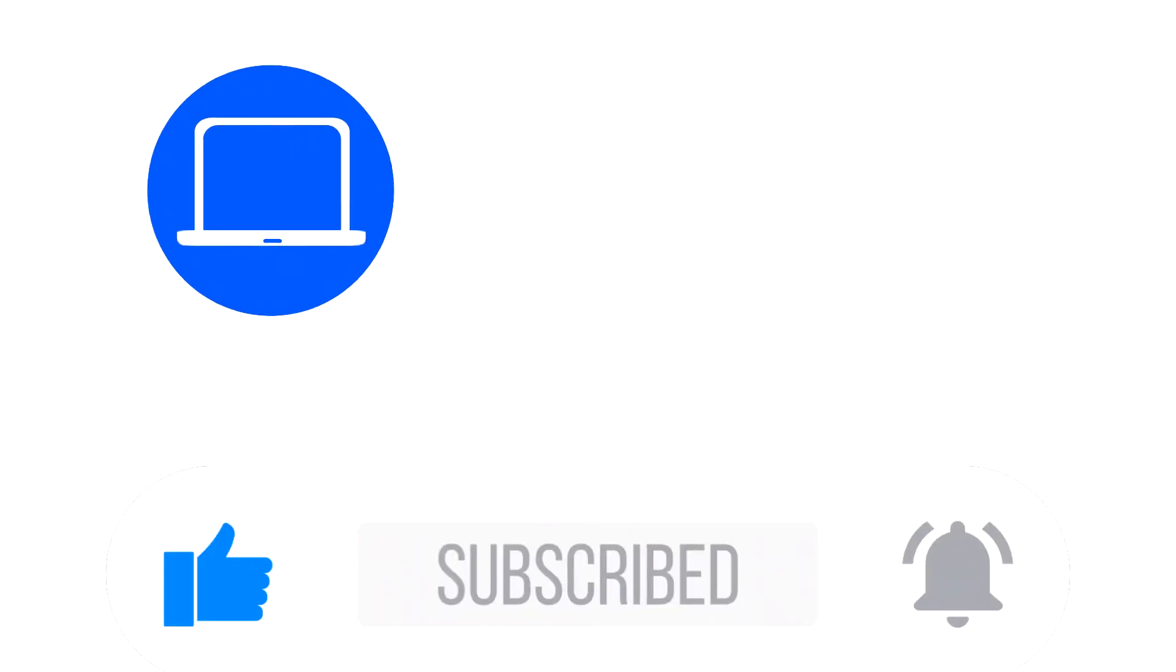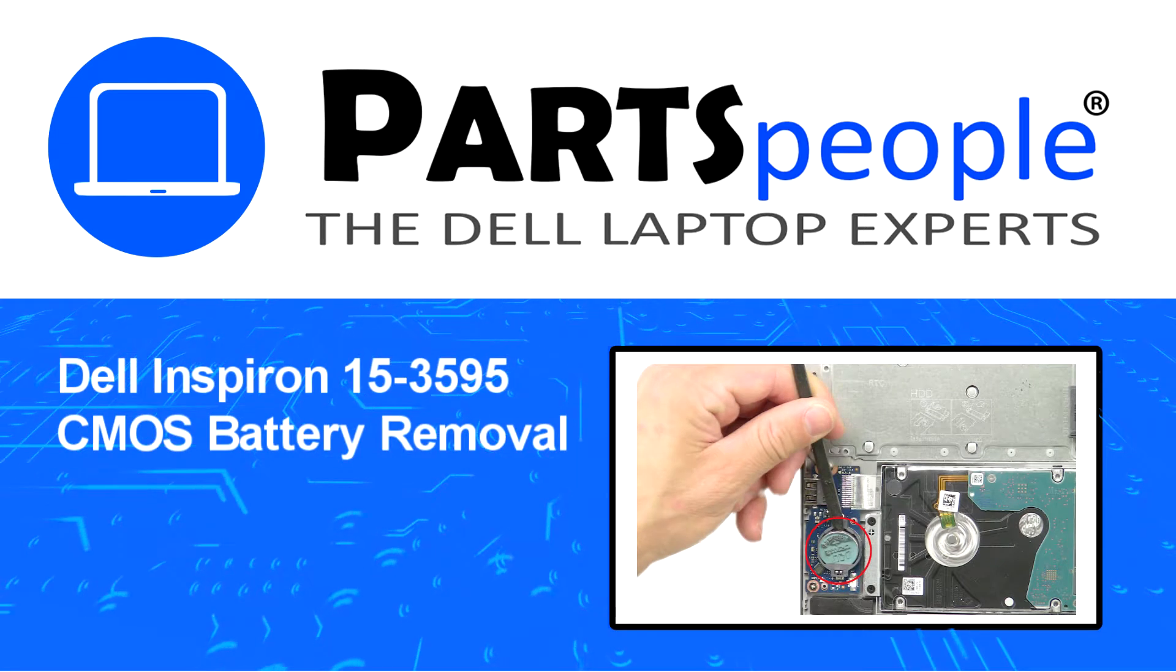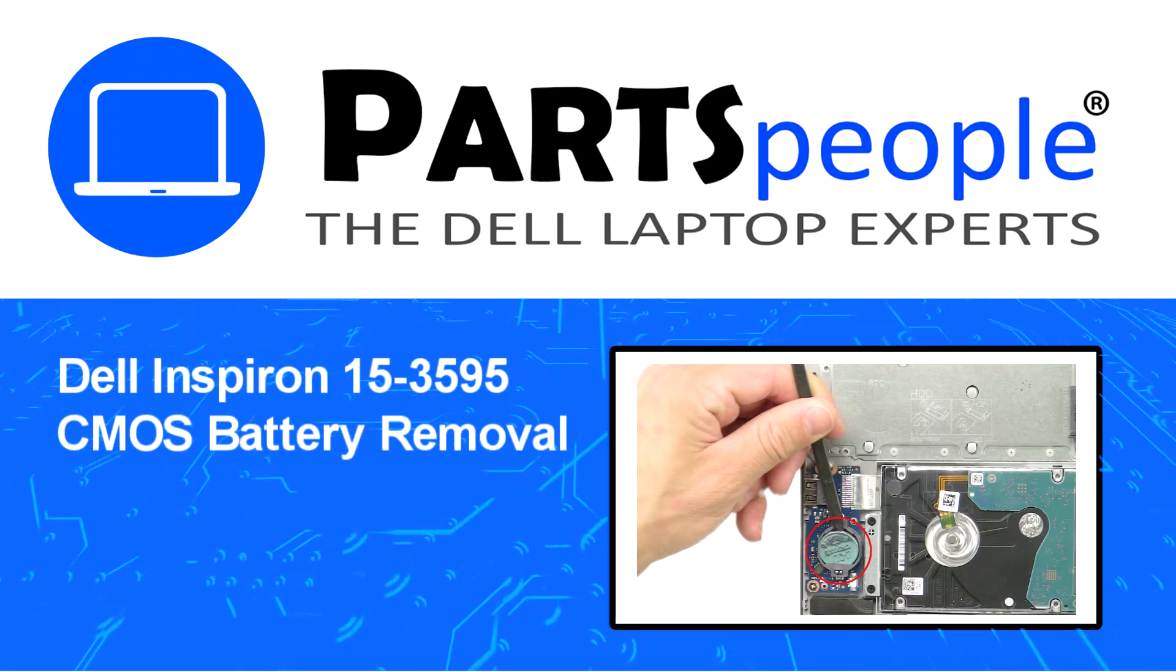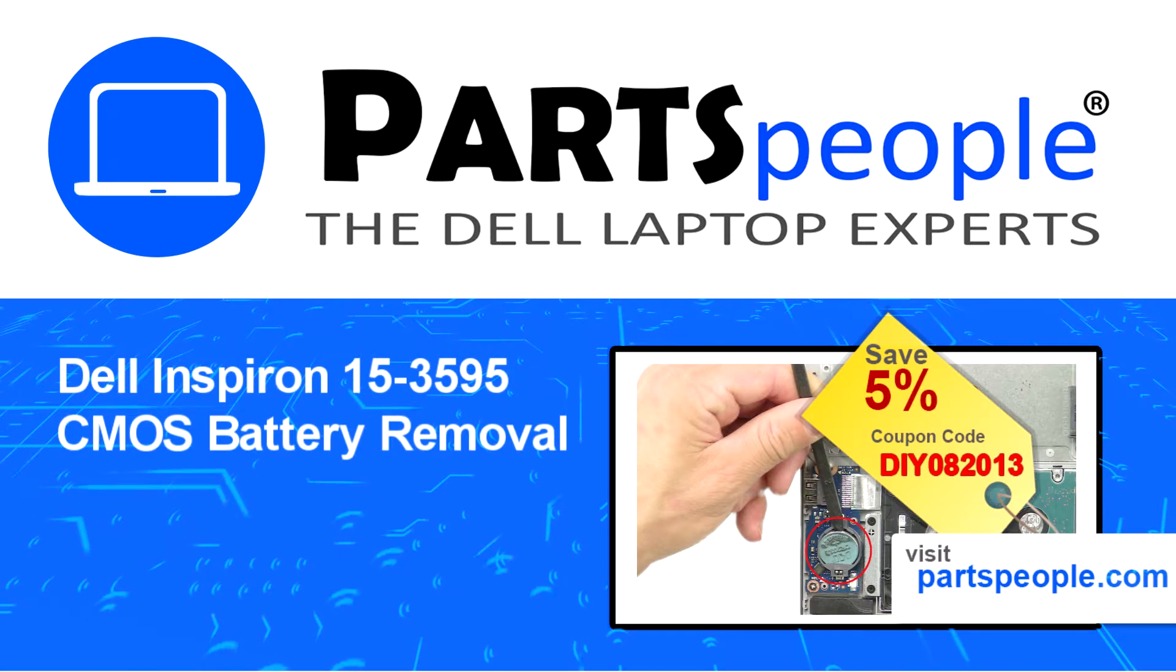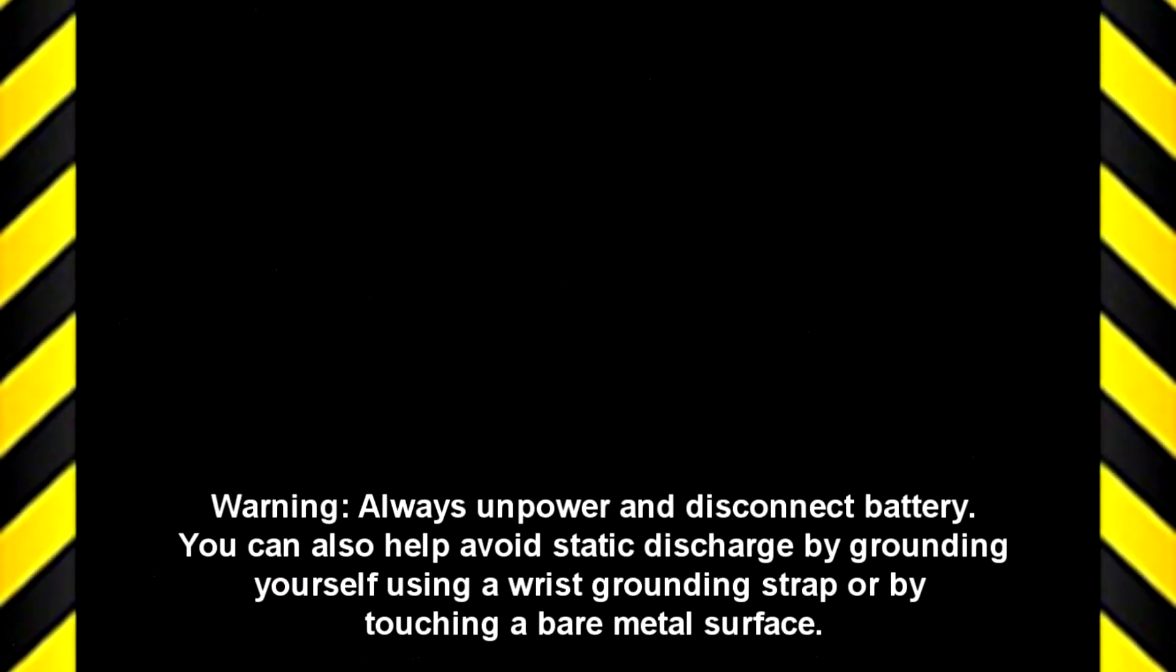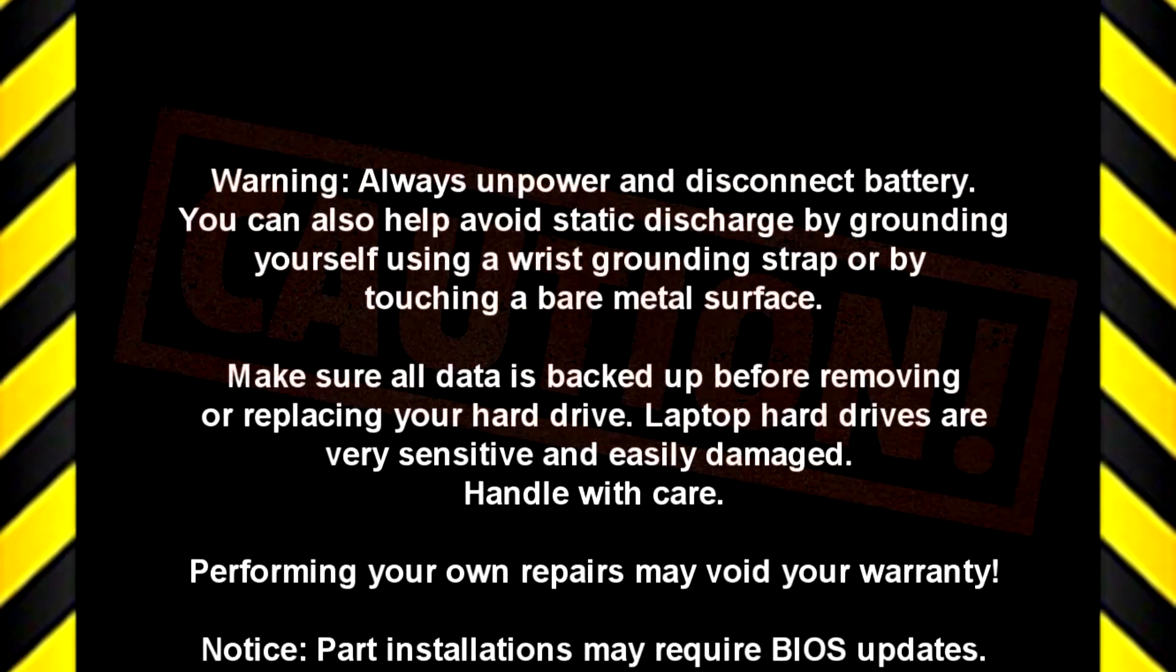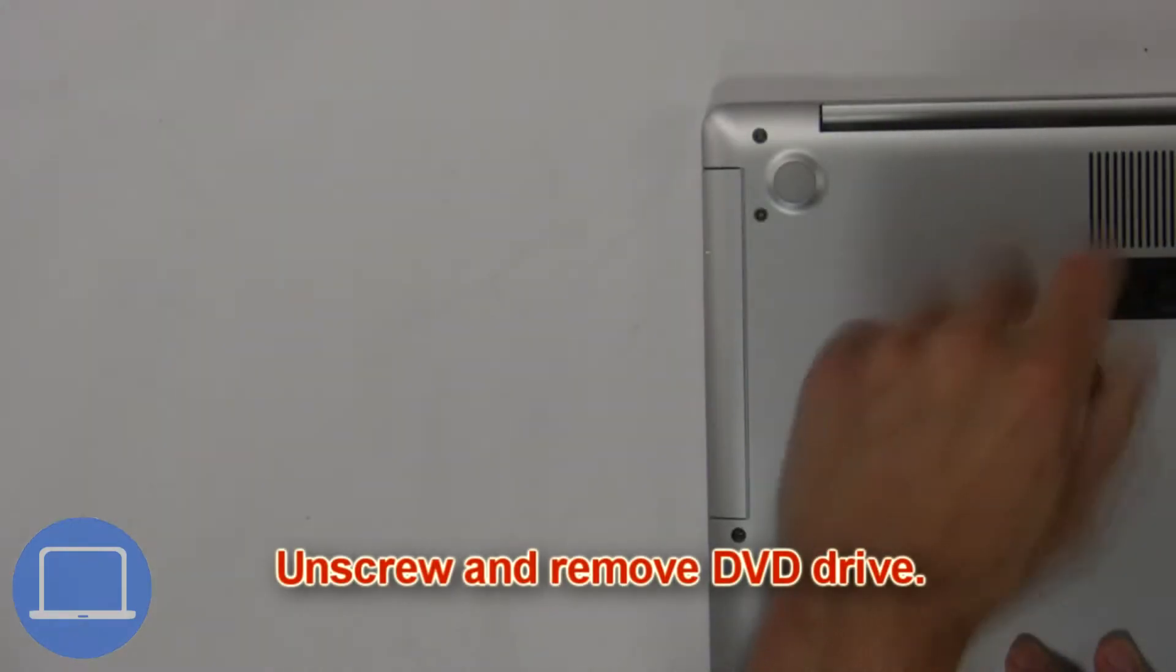Hey, what's up, this is Ricardo at Parts People. In this video we'll outline the steps for completing a part replacement on your Dell PC. Visit our website and use this coupon for a 5% off discount.